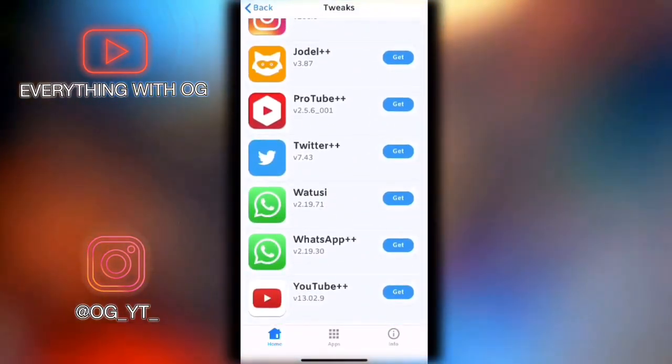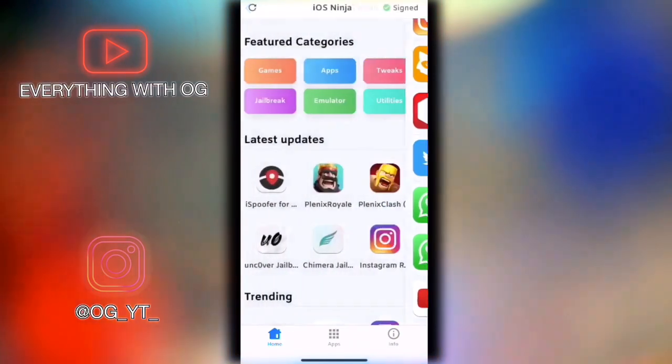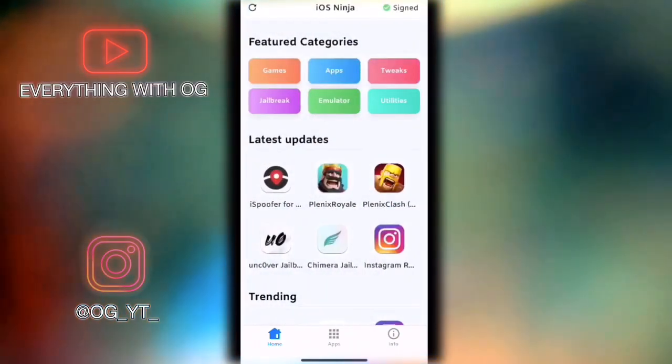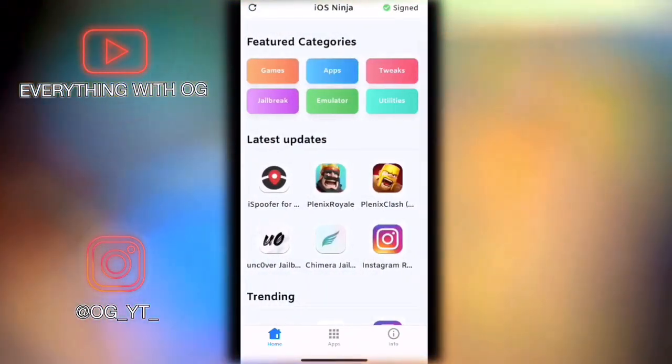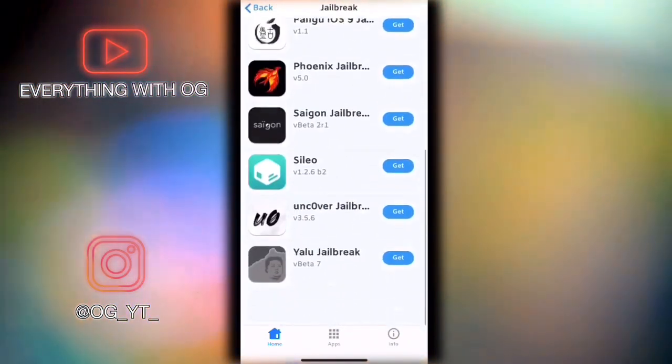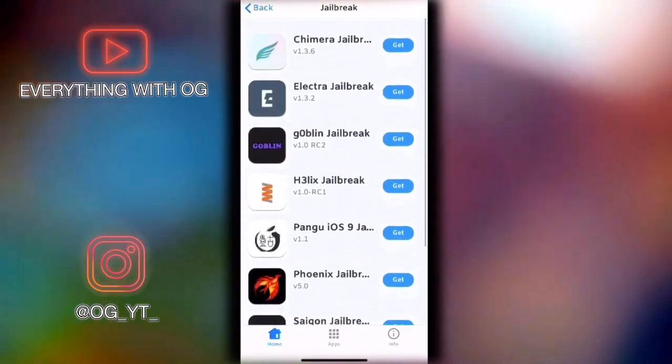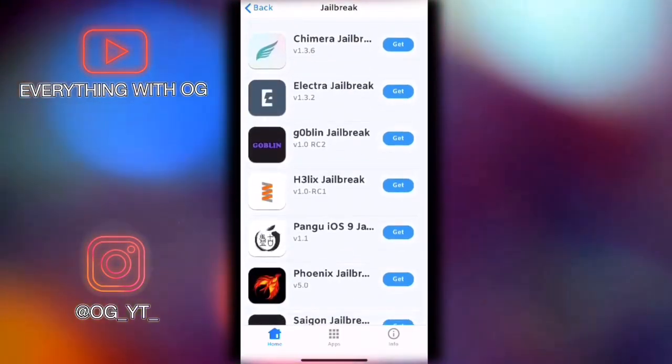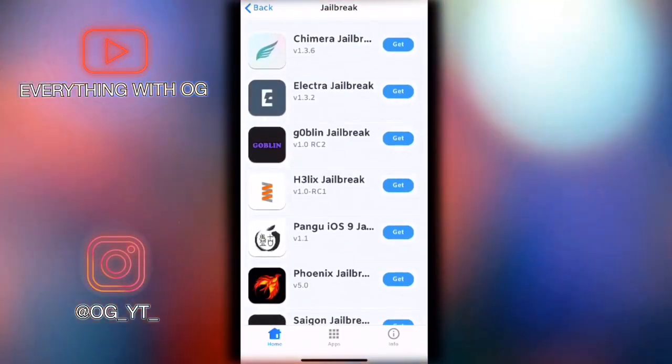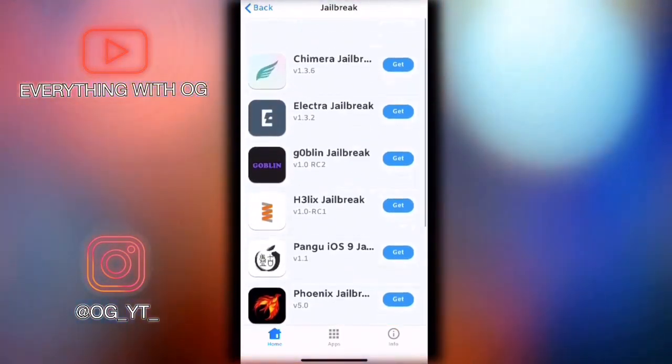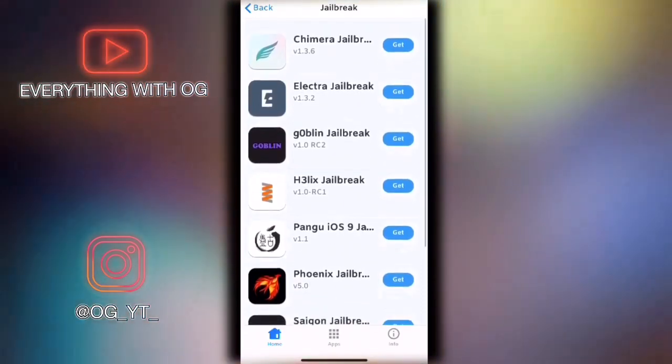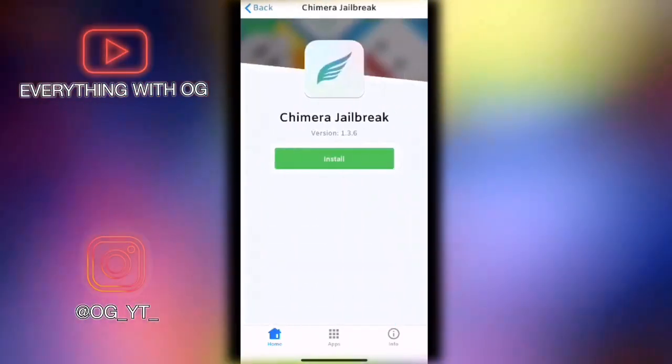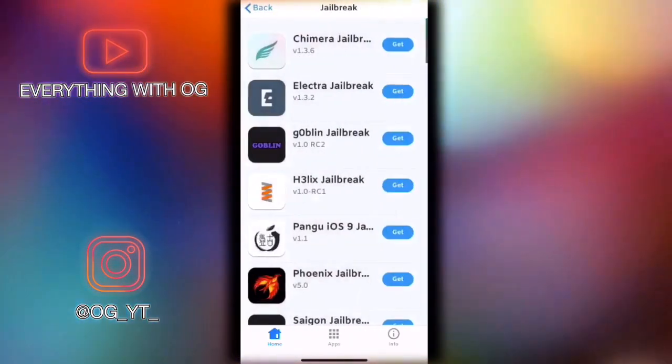This is more like the jailbreak one. If you don't know how to jailbreak your device, I don't really recommend this part. But if you do know how, it's really good. You can download all the versions. For example, if you're running iOS 12 or 11, you can download the jailbreak app and jailbreak your device.